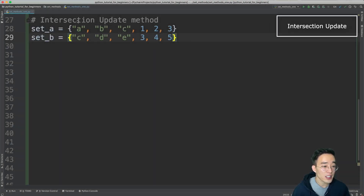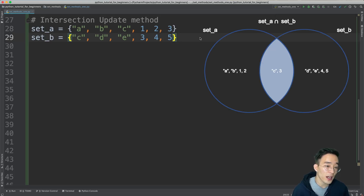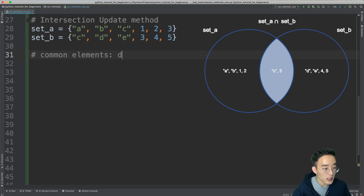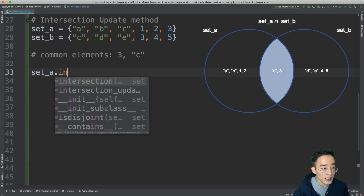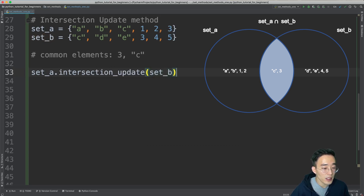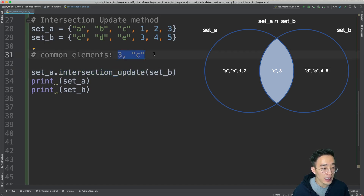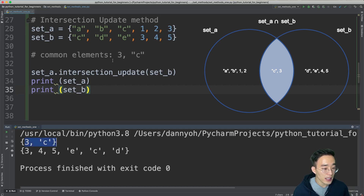Moving on, let's talk about the intersection_update method. This method updates the elements in a specific set to only those that are common across the specified sets. For example, the common elements between set A and set B are 3 and c. Calling set A dot intersection_update with set B as the argument, then printing set A, will update set A to contain only 3 and c — the intersection result.